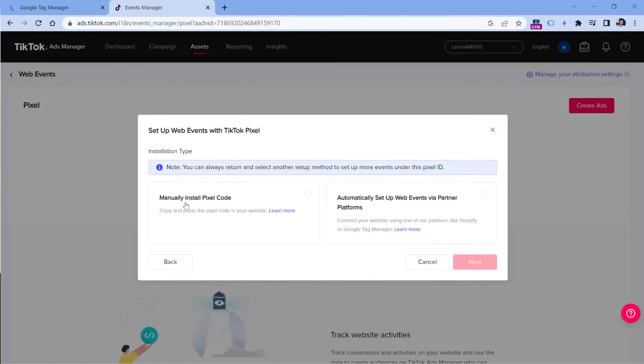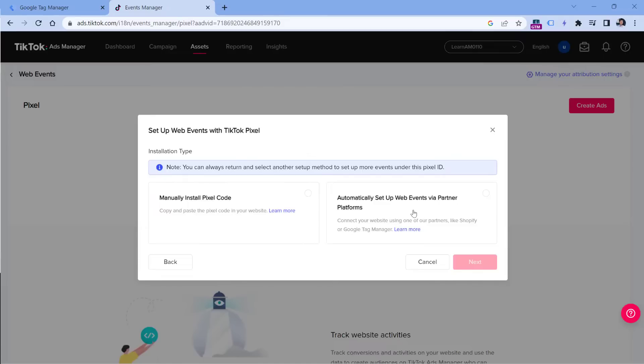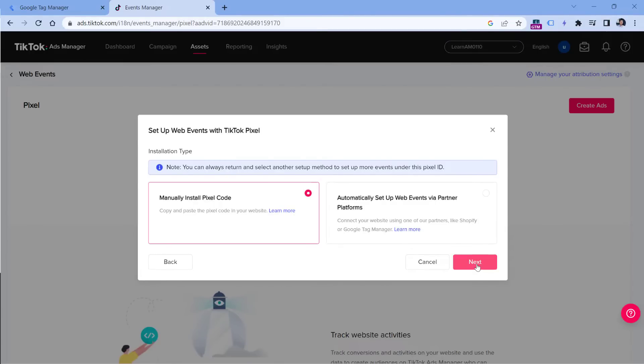Then you should select manually install pixel code. Don't select this option because it will ask you for permission to get access to your Google Tag Manager container. Then it will add automatically the pixel and publish it in the default workspace. If you already have some changes in your Google Tag Manager workspace, they will go live as well. In some cases, that might be dangerous if those changes are not tested yet properly. I would suggest choosing this option instead, and then click Next.